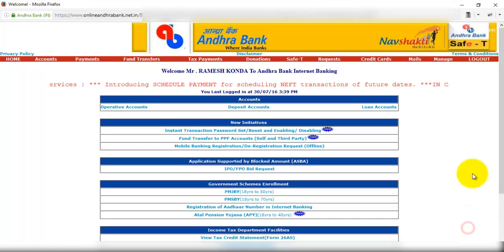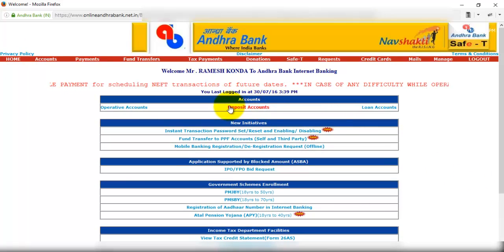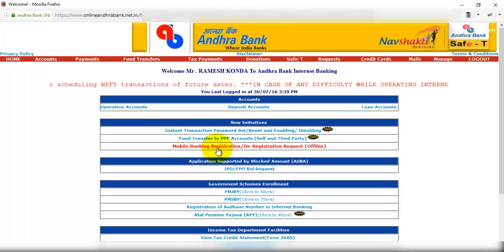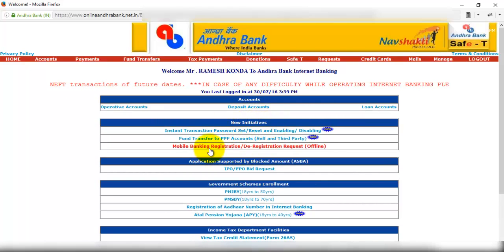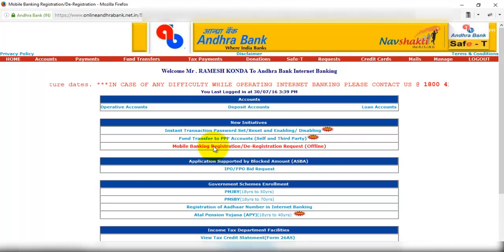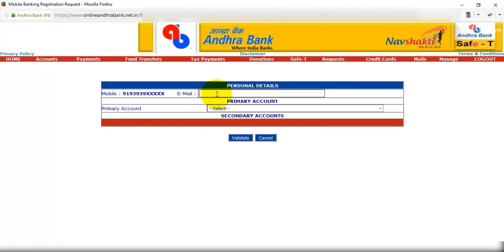So immediately after logging in, just click on home. Here you see under new initiatives, you see mobile banking registration, de-registration, request. Now click here, now click on registration. Enter your email ID field and select the type of account. Now click on validate.